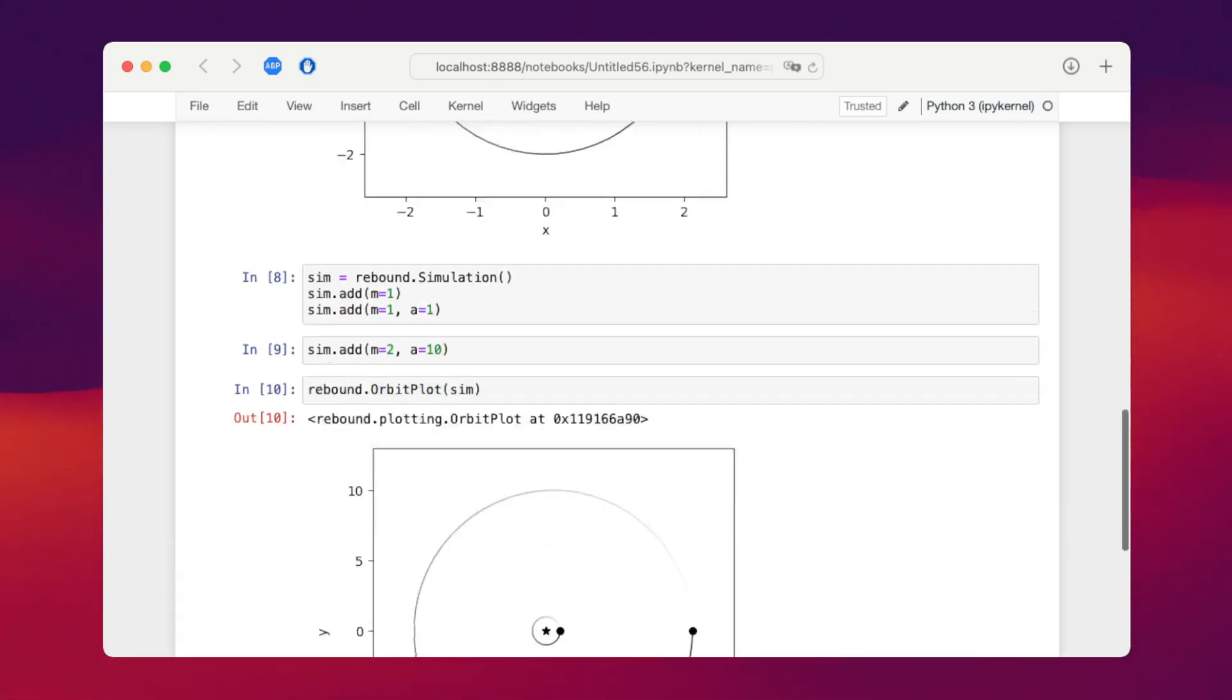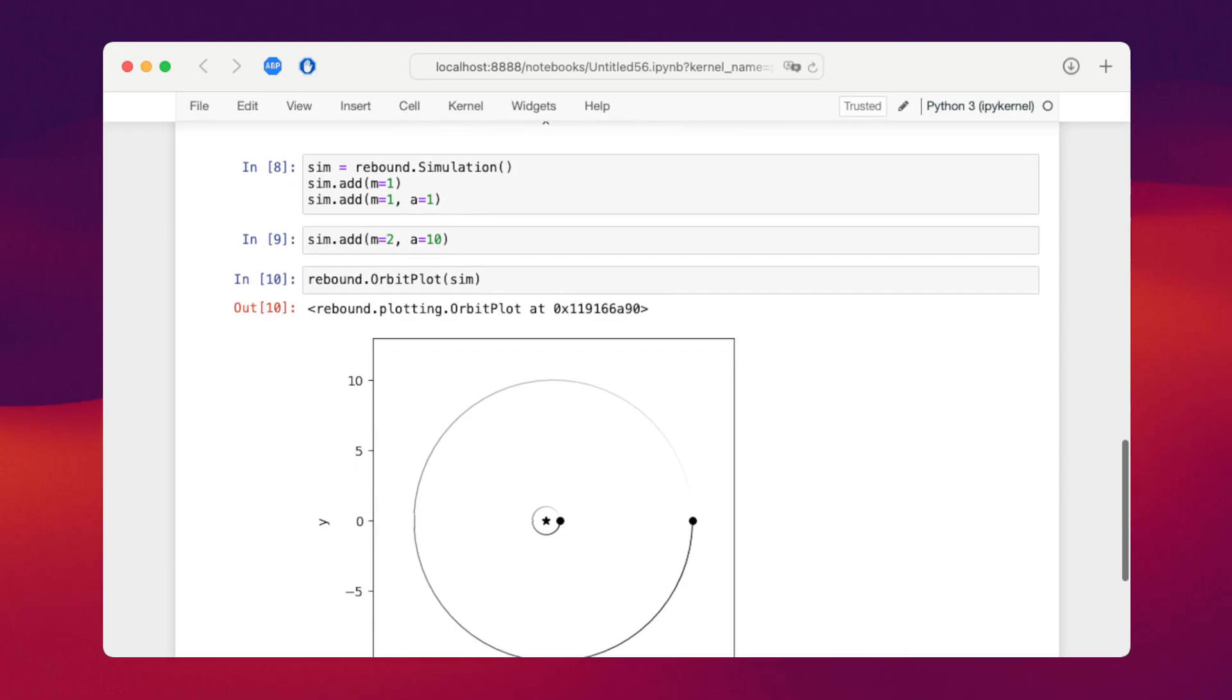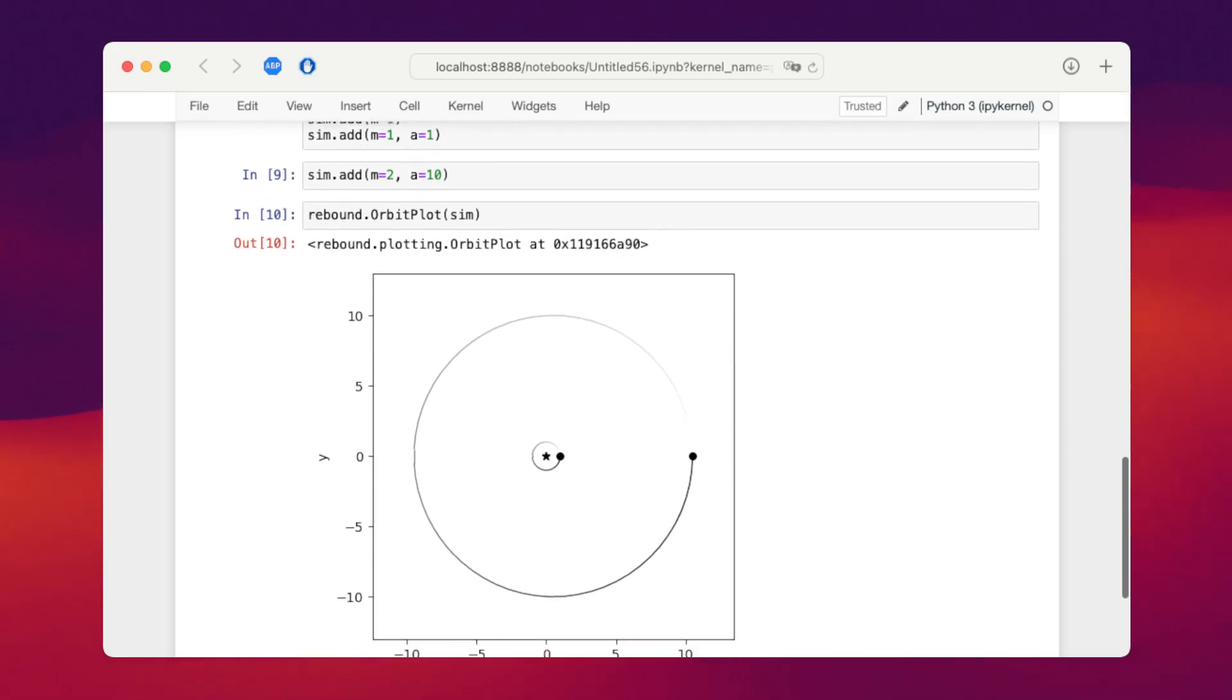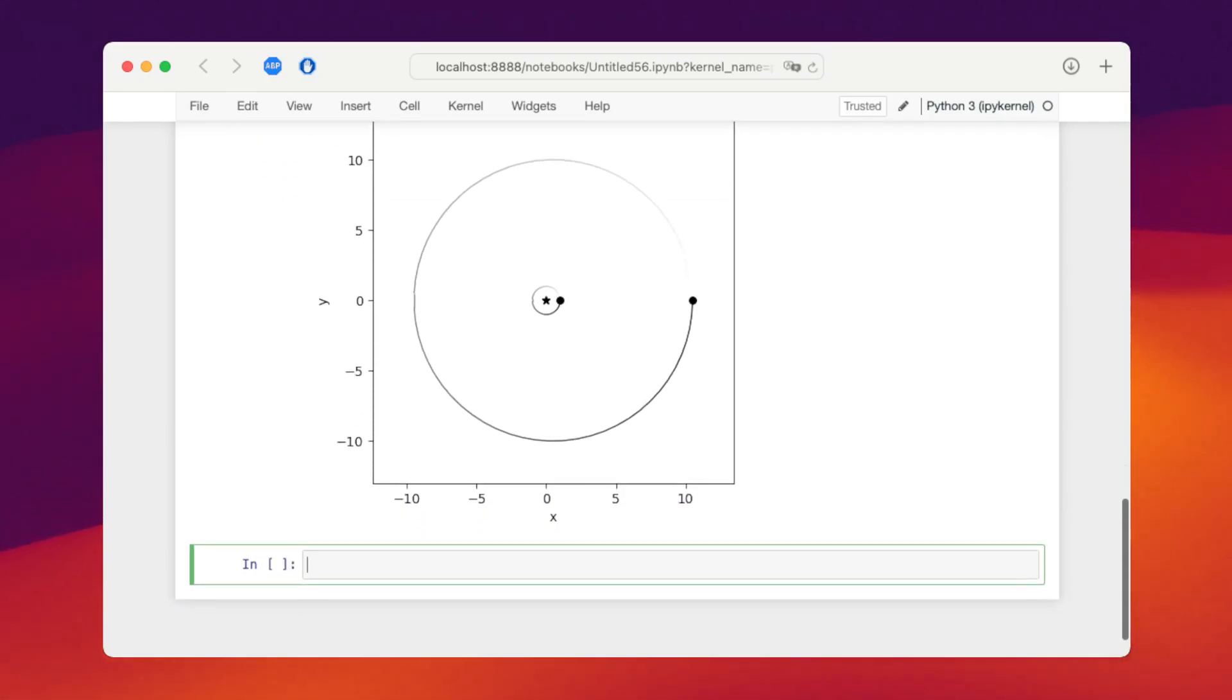Now we can visualize the system again. And we see we have one tight binary and then another object around it. What we now want to do is make a binary out of this second object orbiting the central object over here.